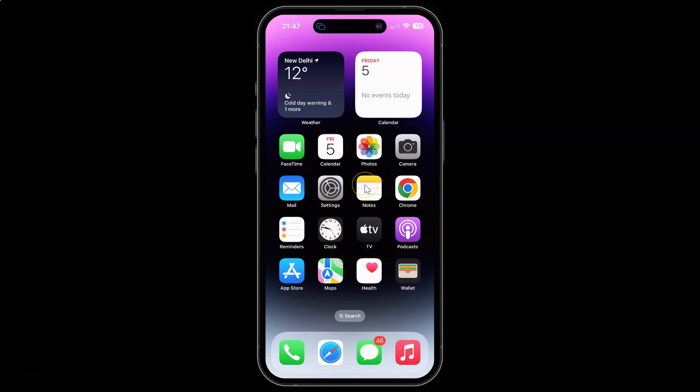So this is my iPhone 14 Pro Max device. Let's start. First of all you have to open your settings app. So here is my settings app. Let me tap on it to open it.